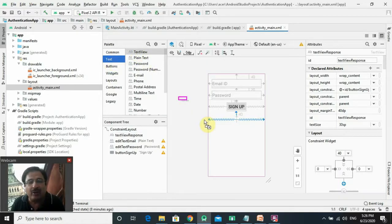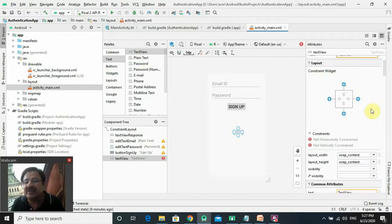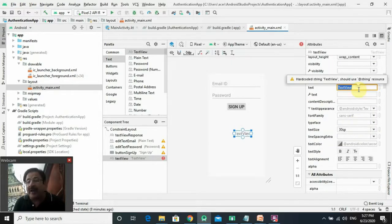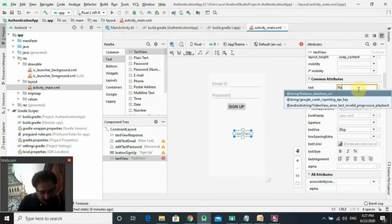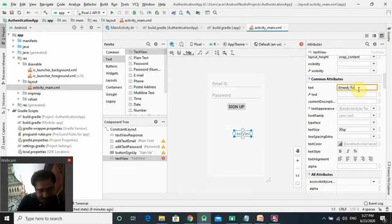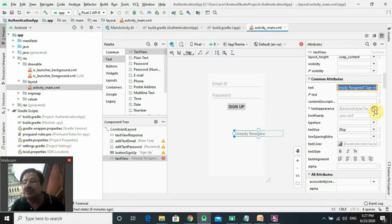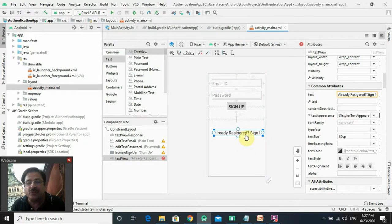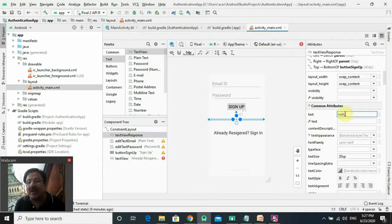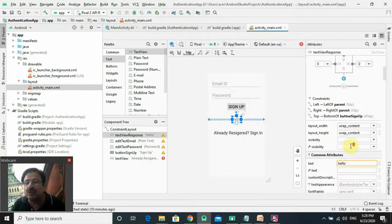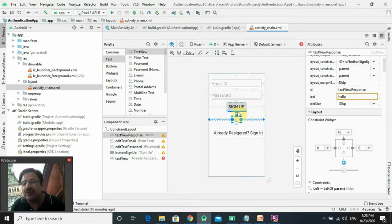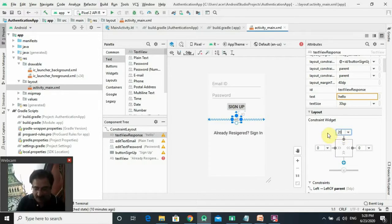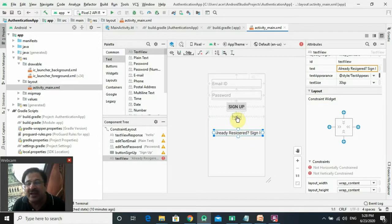I'll drag and drop a TextView component from the text palette. I'll set its size to 30sp and set its text to 'Already registered? Click on Sign In.' To set its appearance darker, I'll select 'Body One' in the text appearance. Now I have to set the constraint of this TextView in relation to the textview_response. The current distance from the sign-up button is 40sp — I'll make it 20sp. I'll also set this new TextView's distance at 20sp.